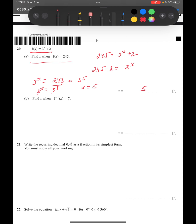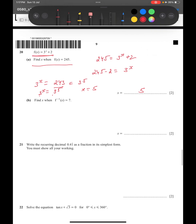We don't need to explicitly find f inverse of x and then solve, as that would be lengthy. Instead, if f inverse of x = 7, we take f of both sides, so x = f(7). Substituting into the function: x = 3^7 + 2. Using a calculator, 3^7 = 2187, so 2187 + 2 = 2189. The final answer is 2189.